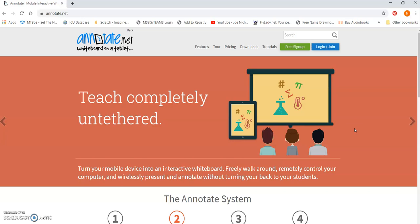All right, I'm going to make a really quick video on how to use annotate.net. It's one of my favorite tools, and it's kind of an underrated tool.